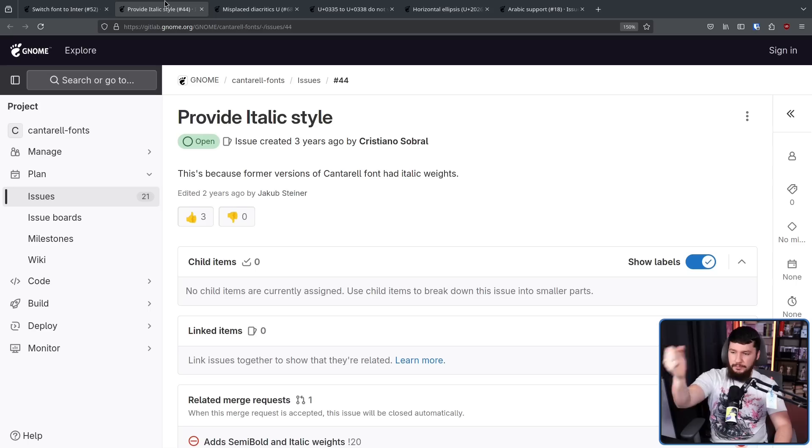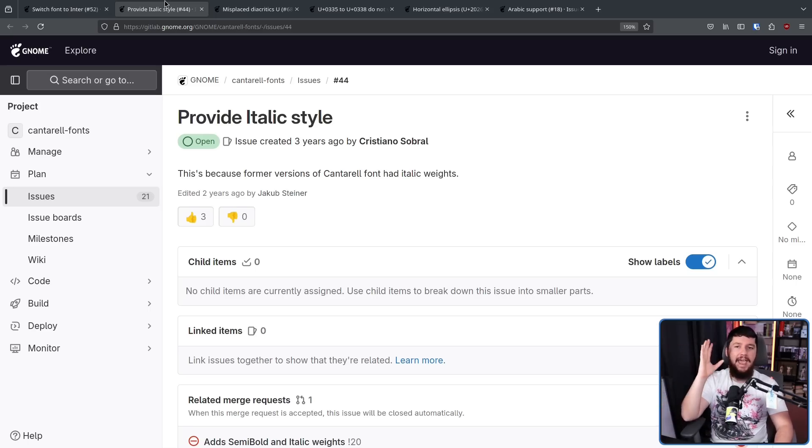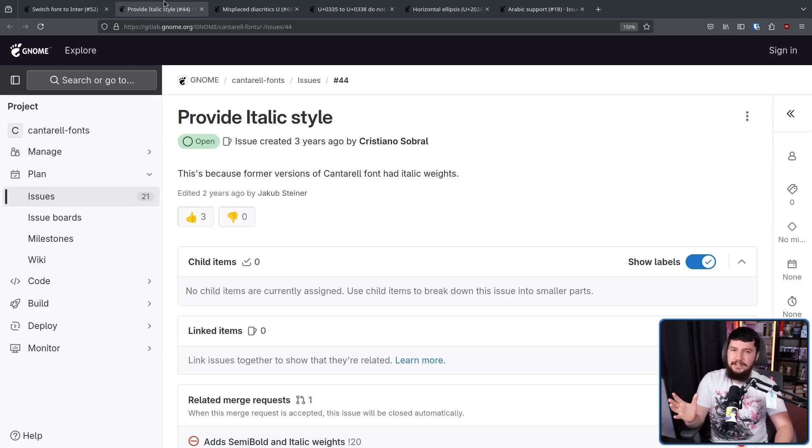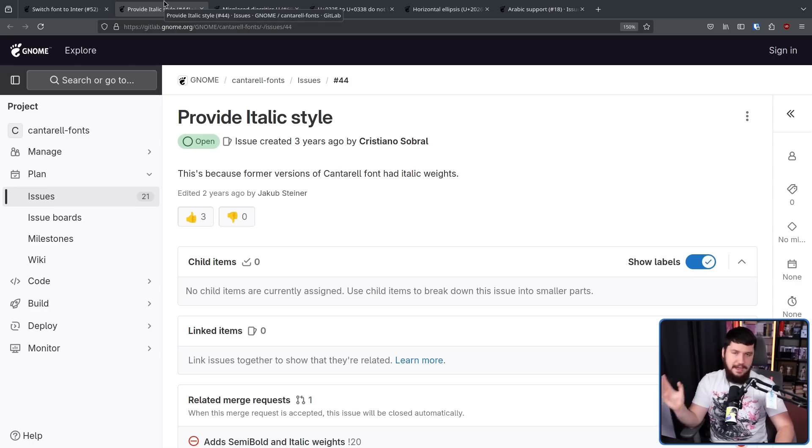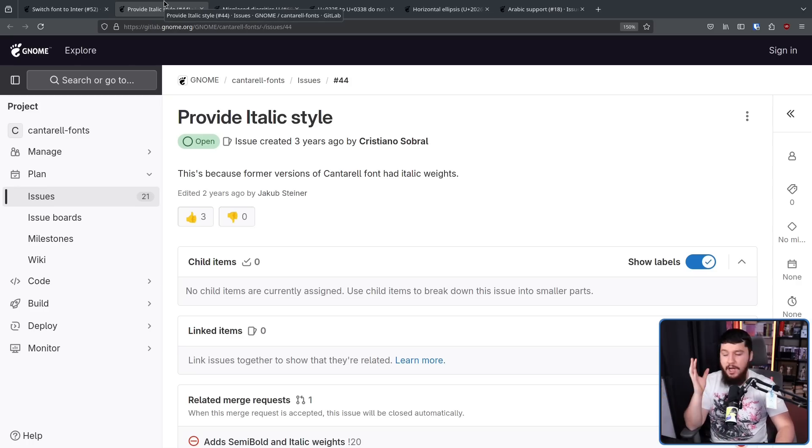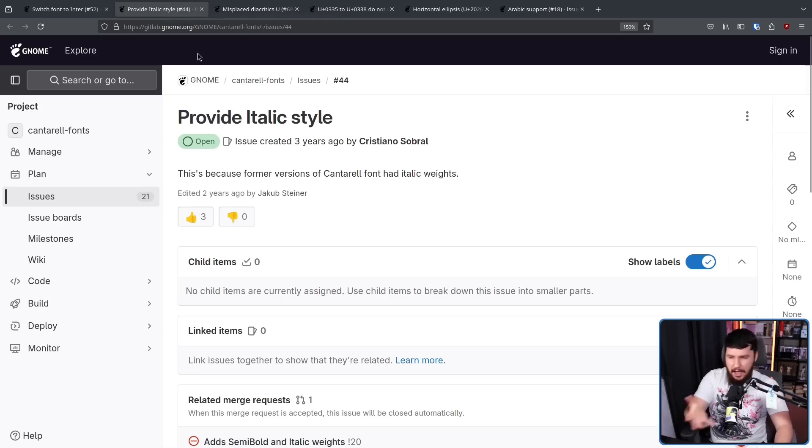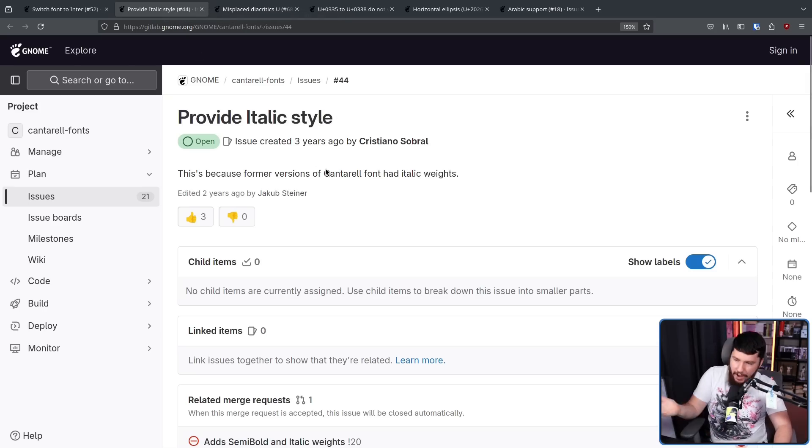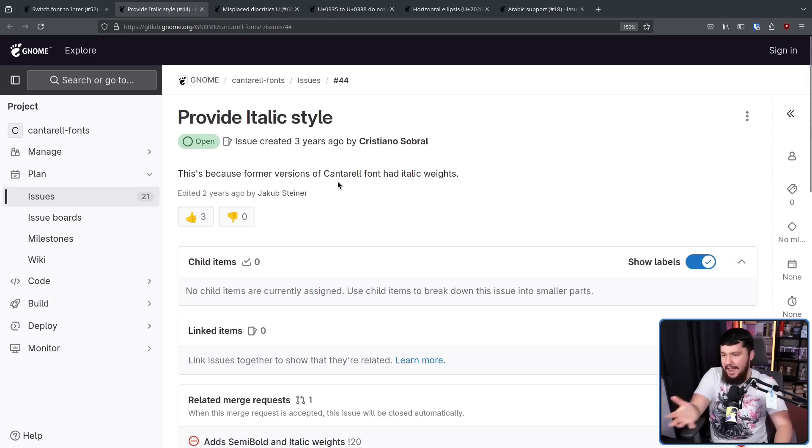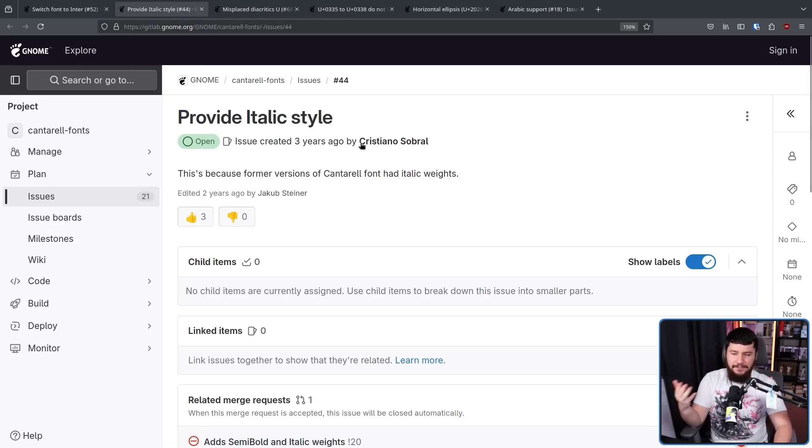English, until it changes into another language sometime in the future, is always going to be English. But the world is a lot bigger than just English. Even in the context of just English, though, there are basic things missing. For example, three years ago opened, provide an italic style. You don't need italics every second of every day, but if you need italics, it's kind of nice to have italics. And former versions did have italic weights.